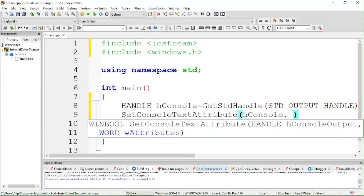There are 255 color codes, but I usually just work with the first 15, because after the 15th color they also change the background. I only want the text color to change, so I use only the first 15. The ones after 15 change the background of the text as well. If you're interested in changing the background too, you can experiment. I'll also leave a link in the description with every color code.